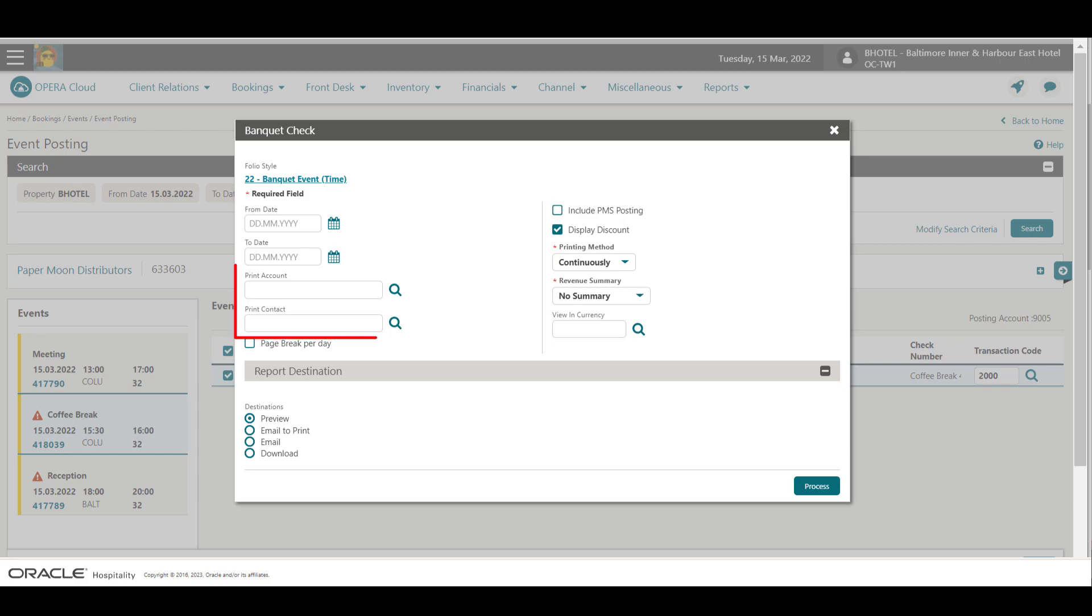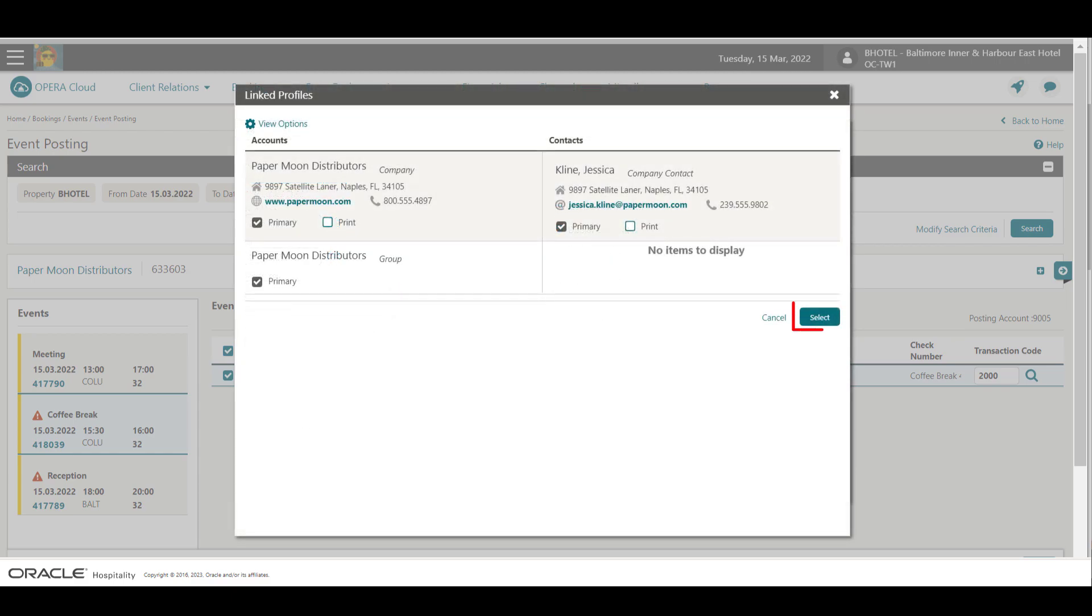If multiple accounts or contacts are linked to the block, I can click either the bank account or the point of contact magnifying glass to select the relevant accounts that will print on the back of the banquet check.